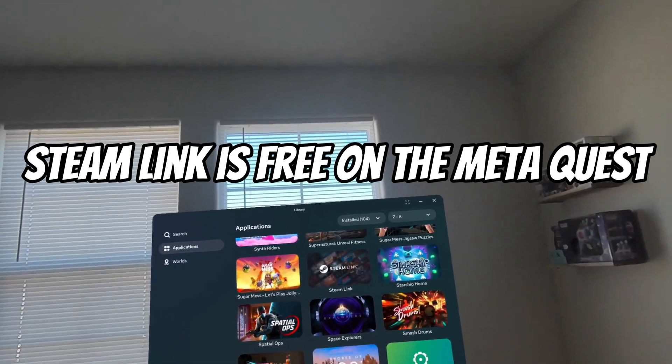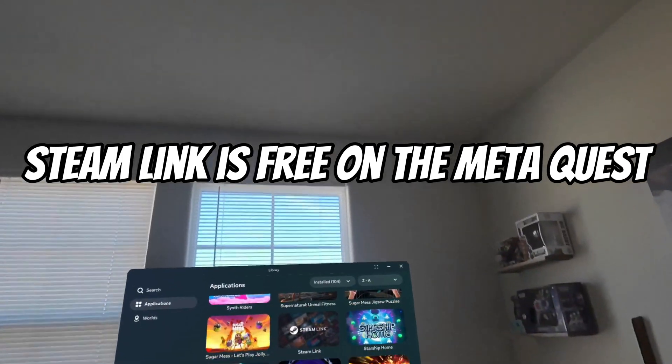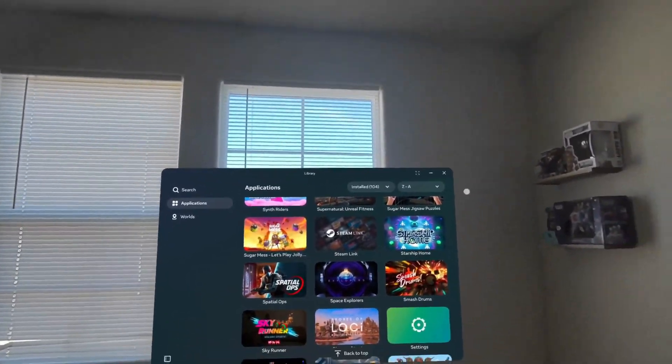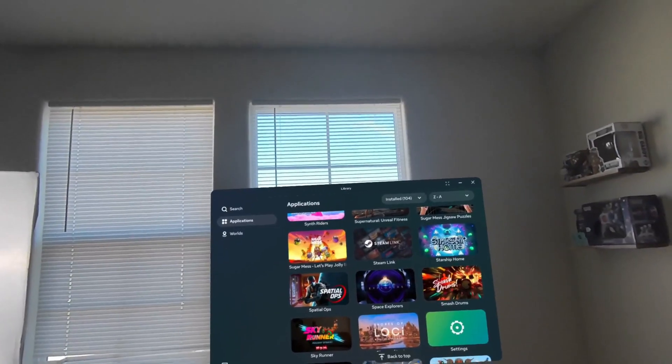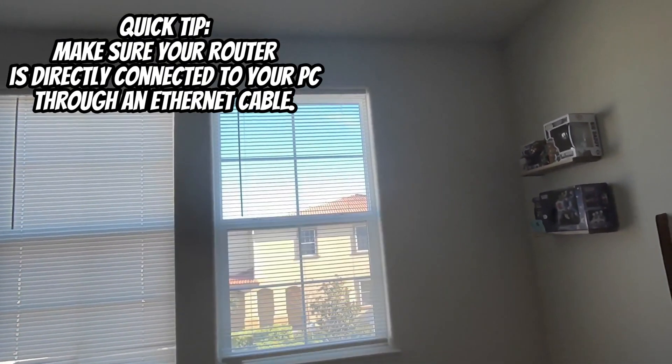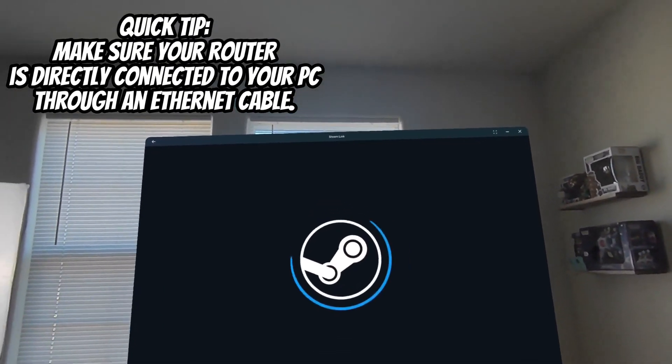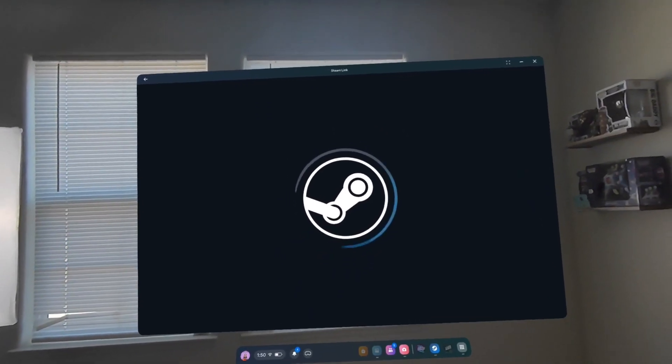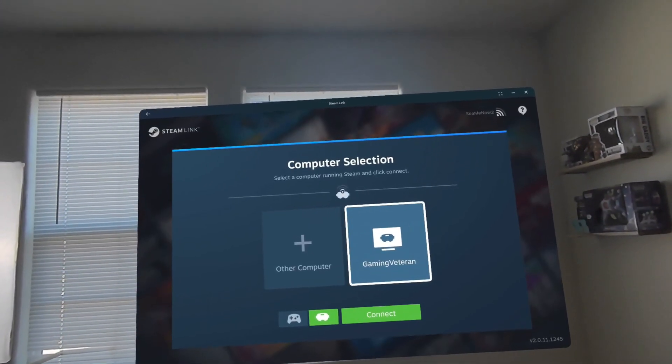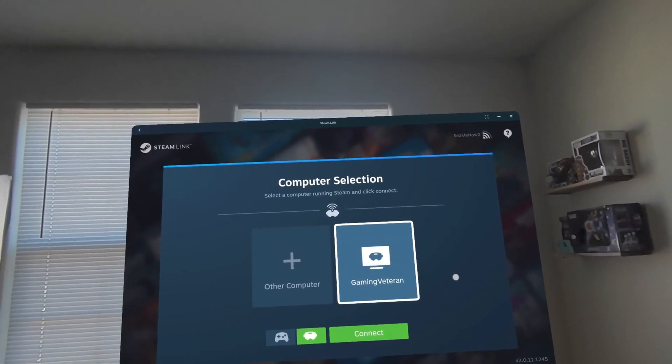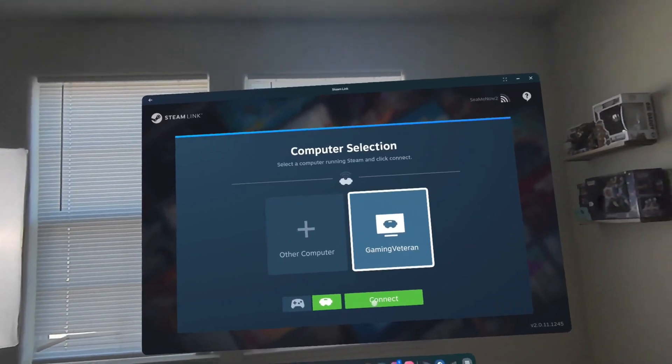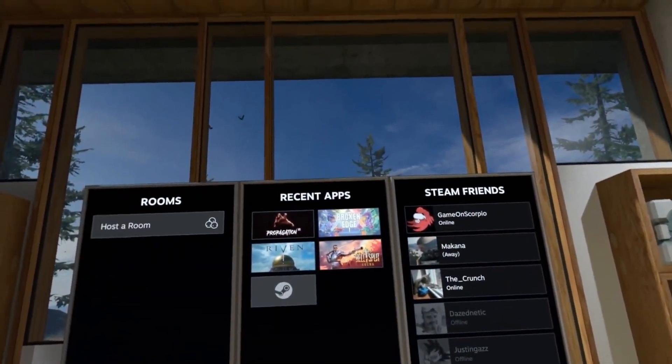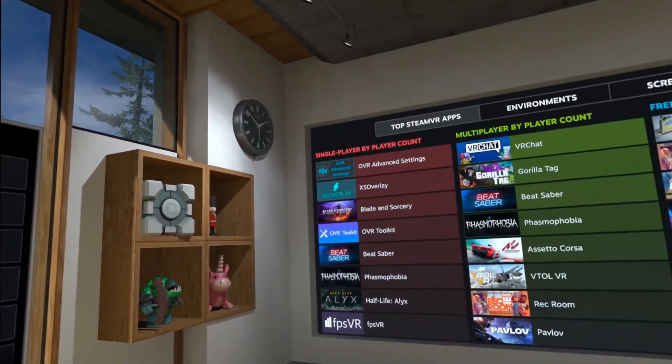The first one I'm going to show you is Steam Link. Super easy. I will have price points, everything you need down in the description. You just install it and go in. It should show up with your computer here. Hit connect. That's it. It's going to bring you here into your Steam home.